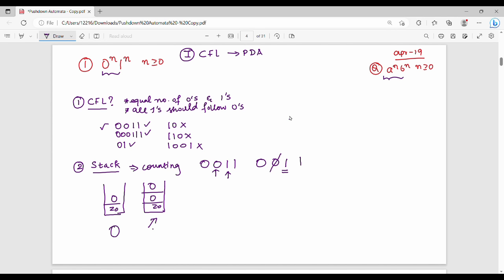This is the first 0, second 0, then next is 1. What do you do next? You can push onto the stack. You keep pushing zeros onto the stack.